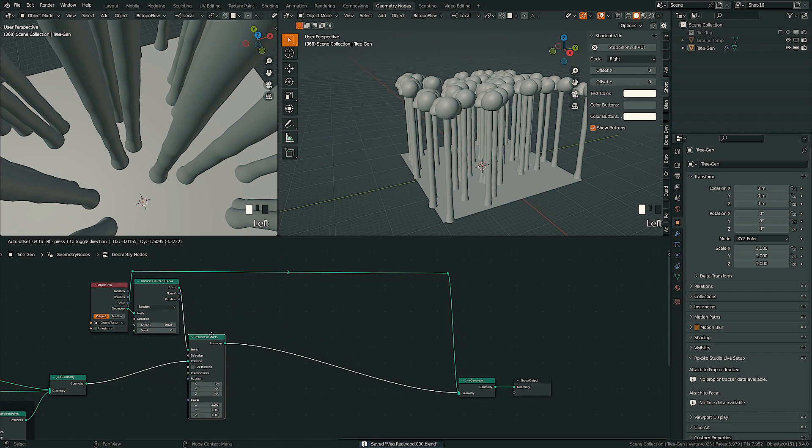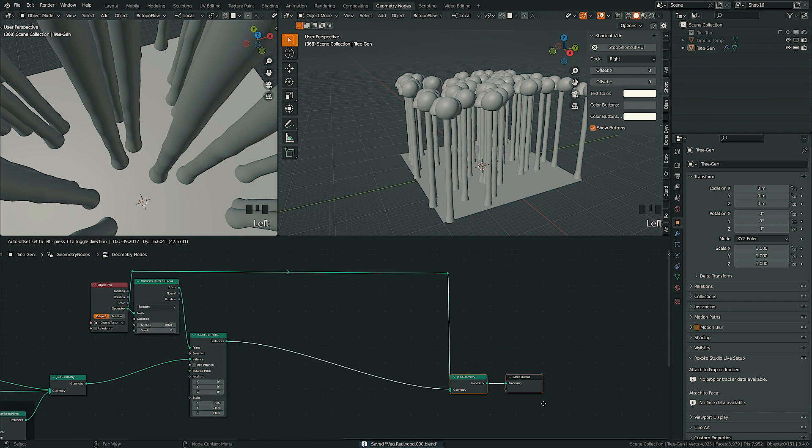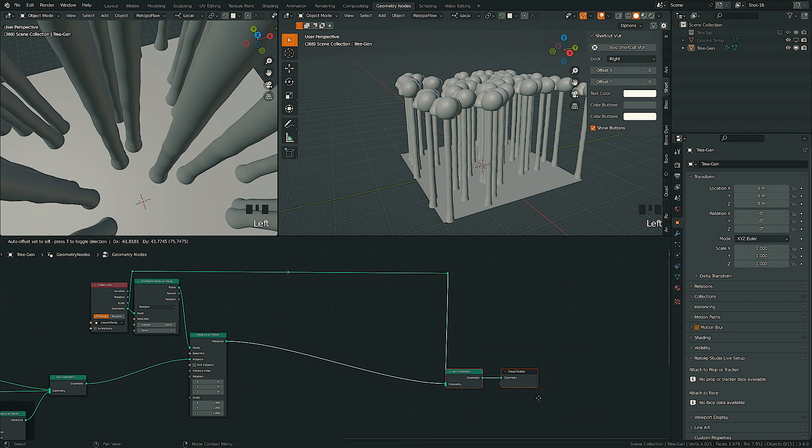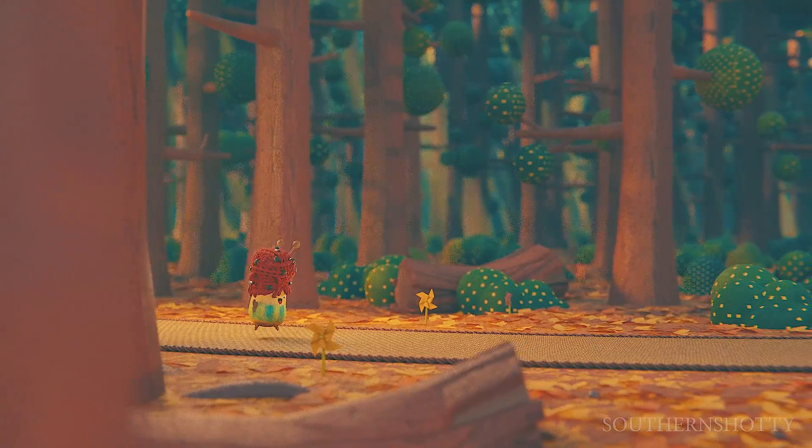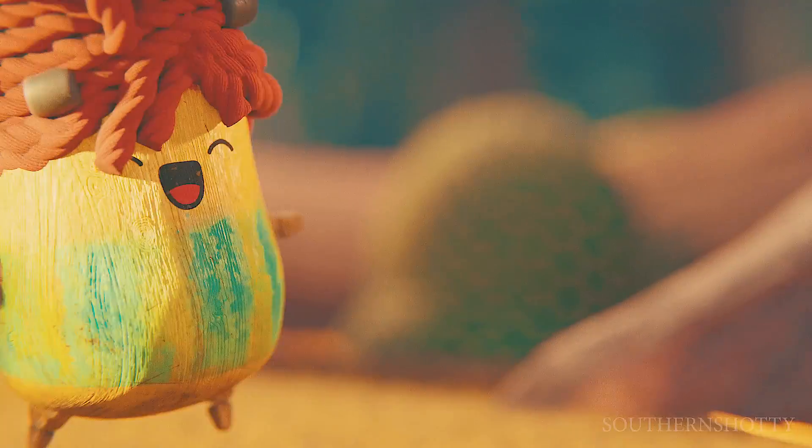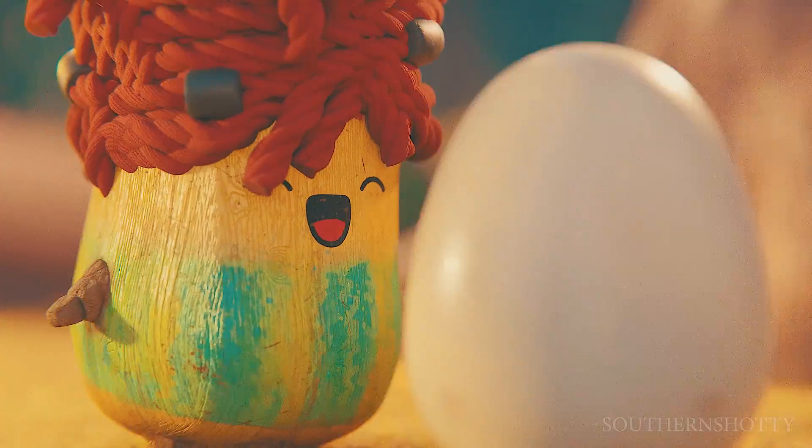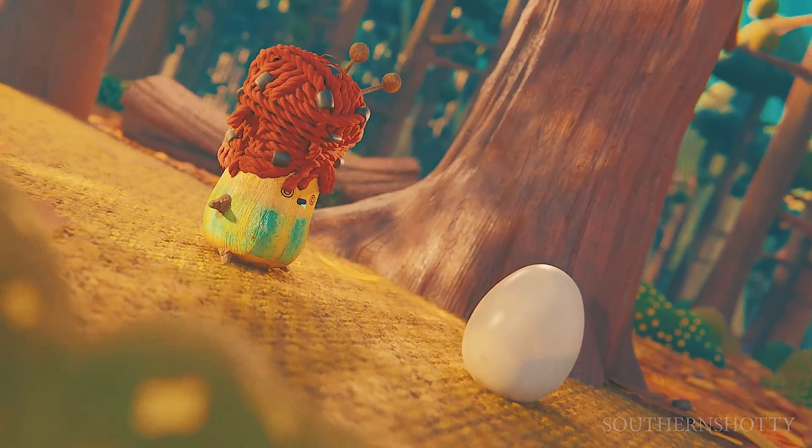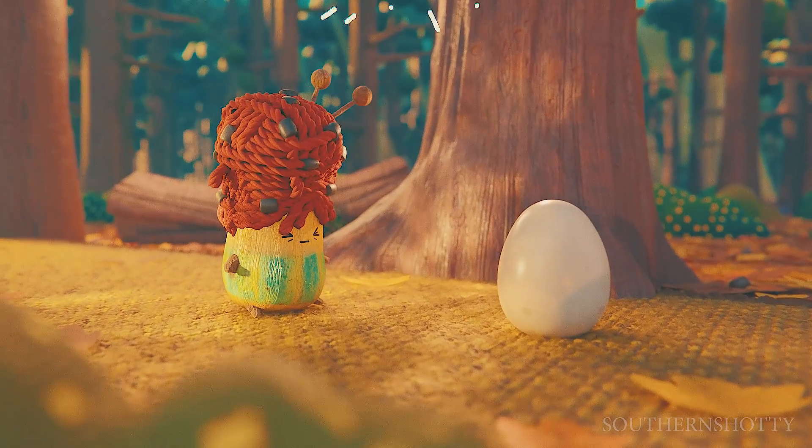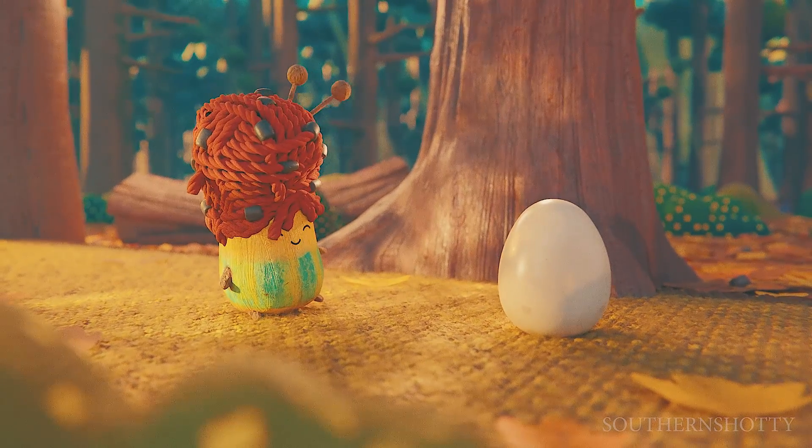As expected, you want to use geometry nodes because there's just a lot of tools in there to reduce the manual labor for filling out a landscape. I already have a couple tutorials on this, on how to do grass blowing in the wind, and also how to generate environments like this forest here.